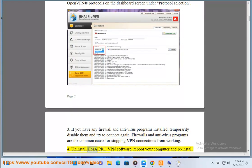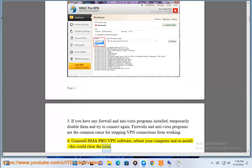Step 4: Uninstall HMA Pro VPN software, reboot your computer, and reinstall. This could clear the issue.